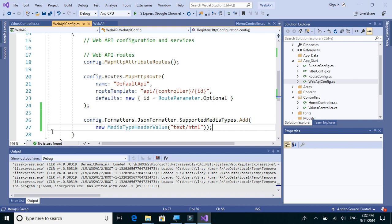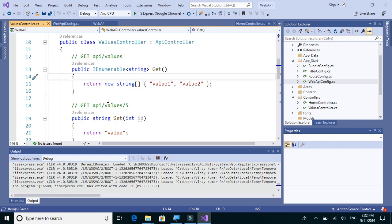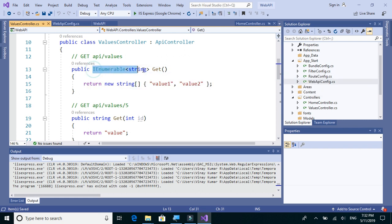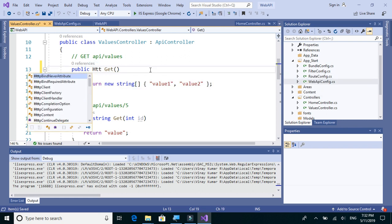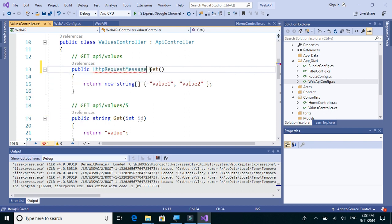We'll also make some changes to the GET method. Instead of returning a string list of strings, let's return HttpResponseMessage.